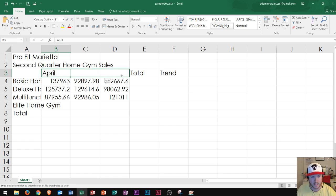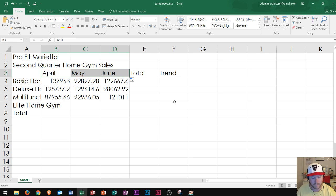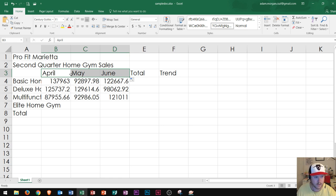I stop holding the click or release the mouse rather and May and June appear right there. So that's how I autofill that range. Now what I'm going to show you how to do is merge and center.